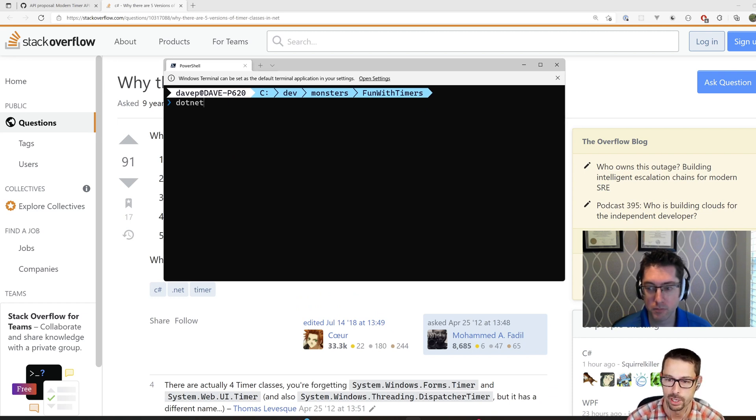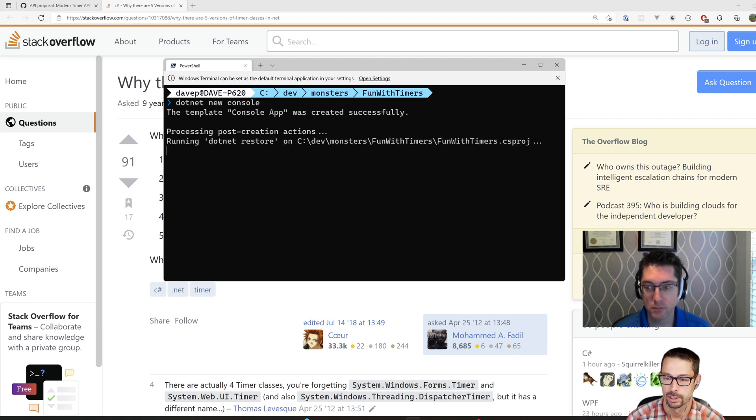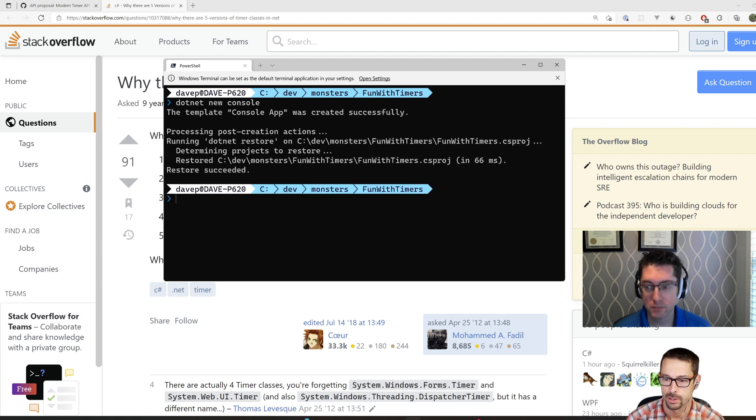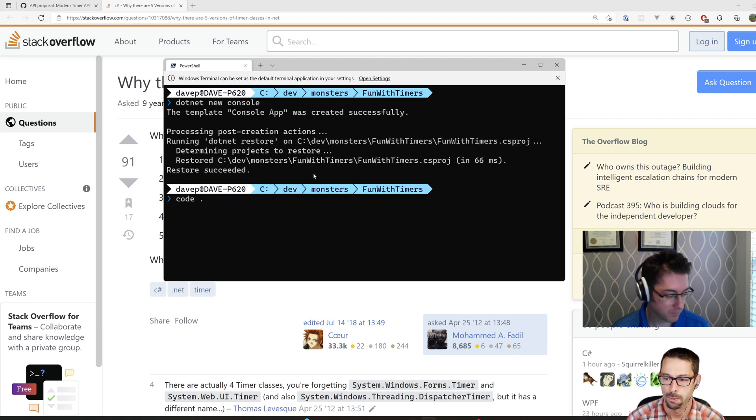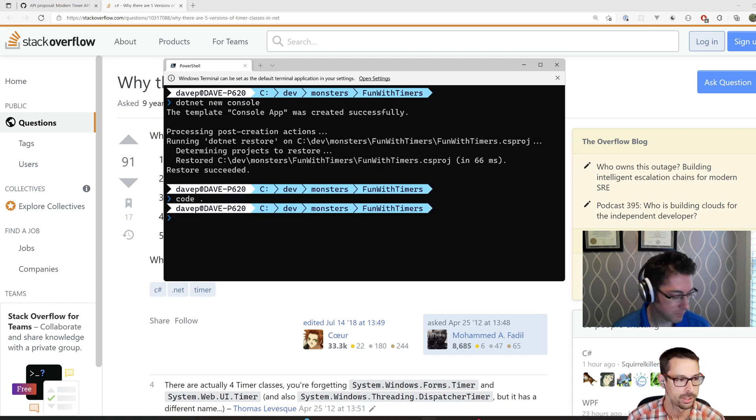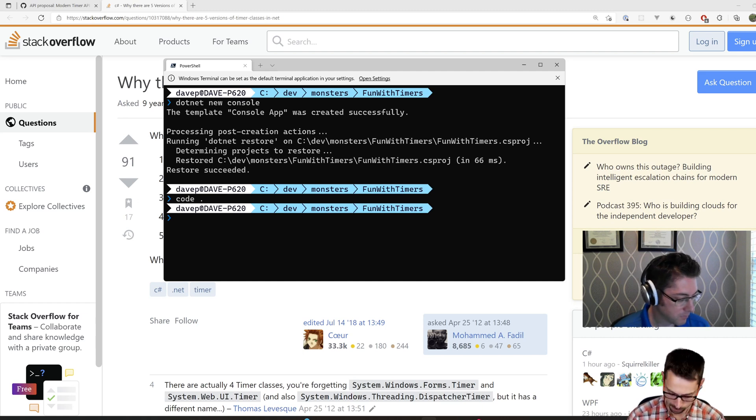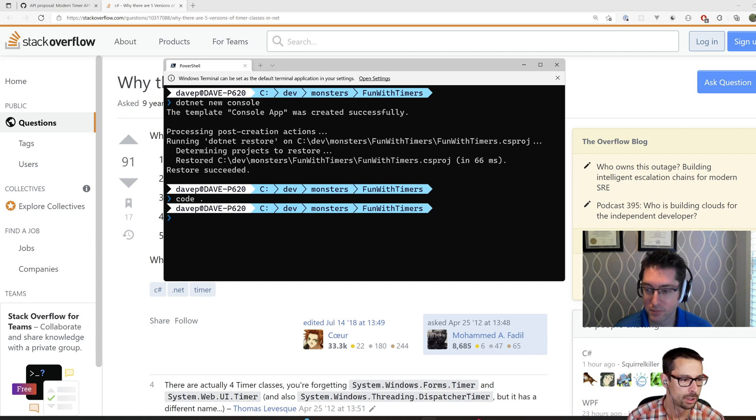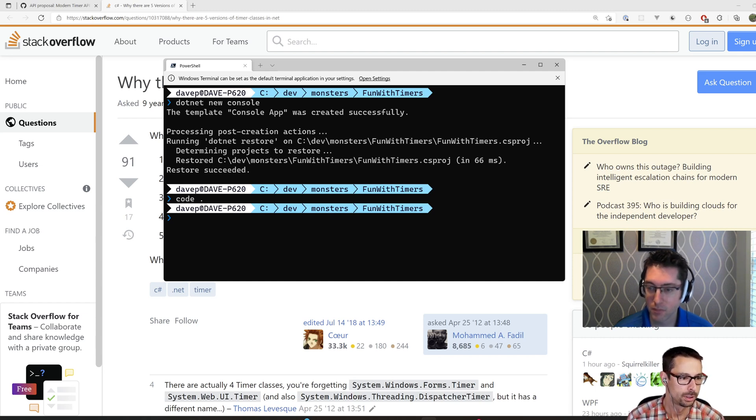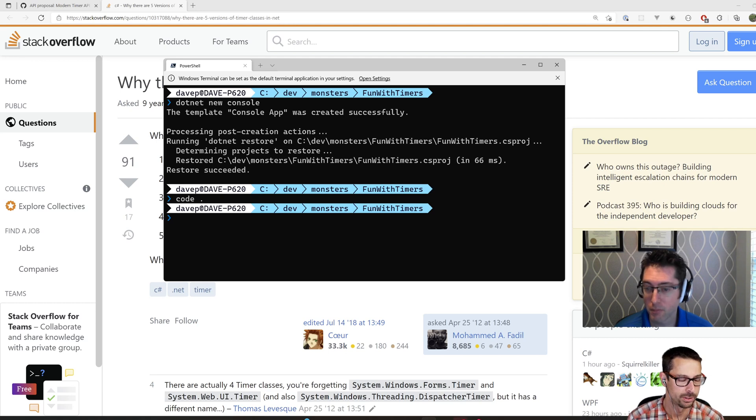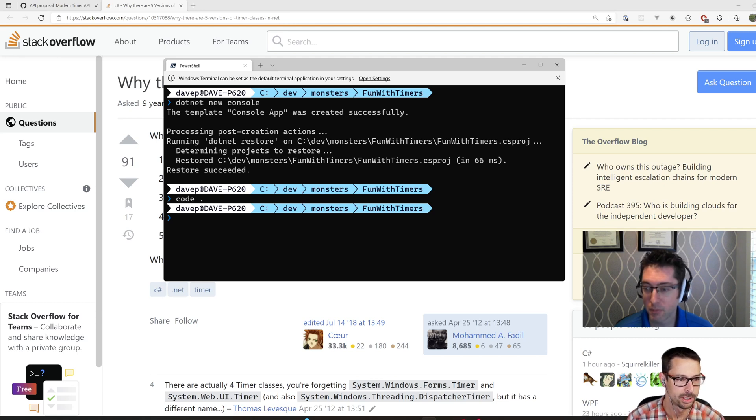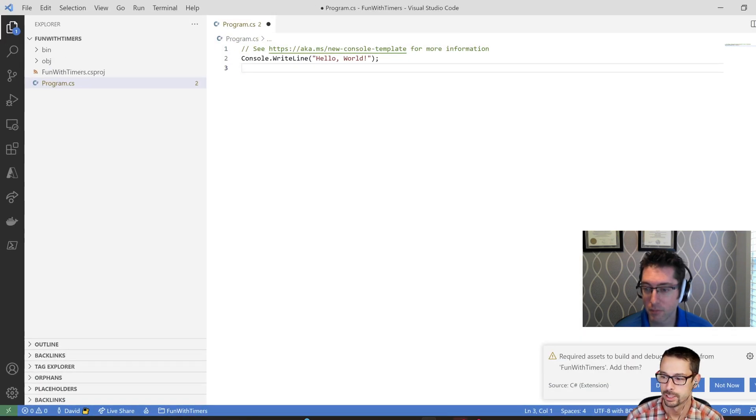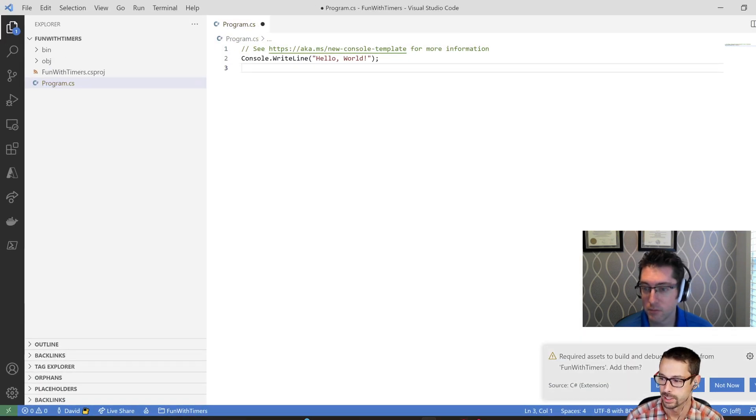So I'm just going to do a .NET new console here. Get a new console app. All the fun with timers.